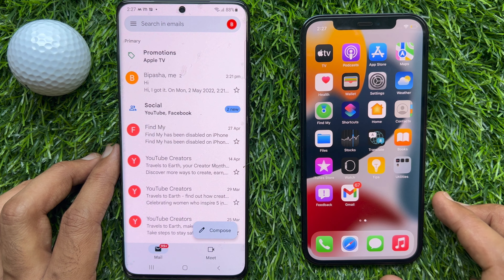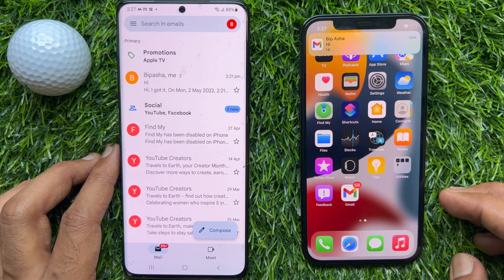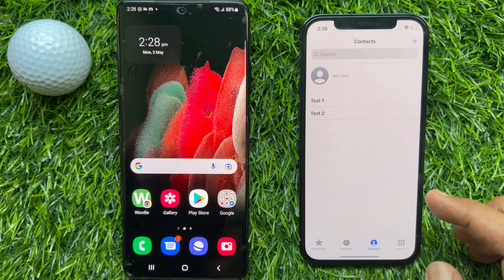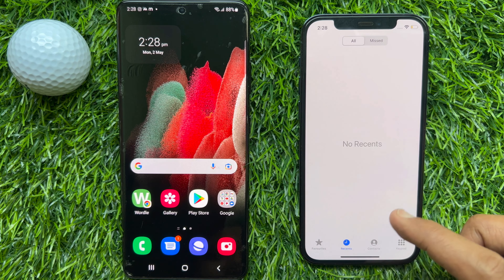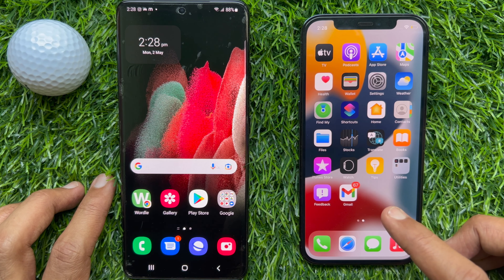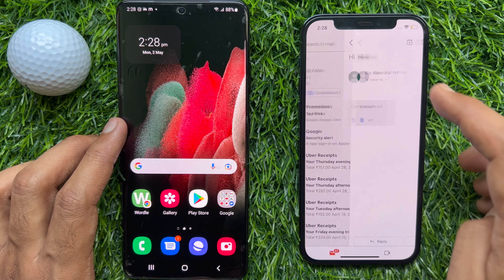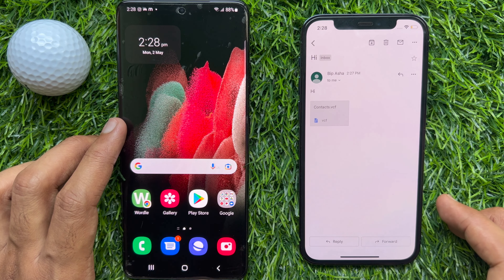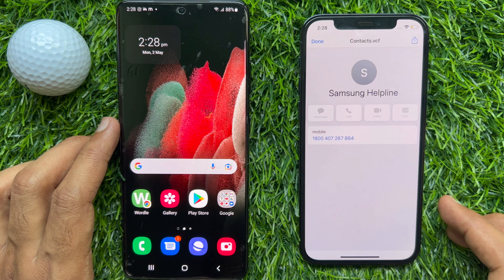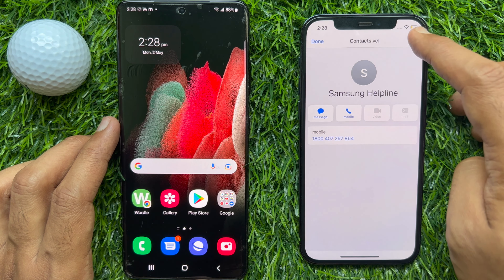I just received a mail in my iPhone. Right now in my iPhone, I don't have any contacts. Let's open my Gmail app on iPhone. Open the mail and tap on the contacts.vcf attachment.